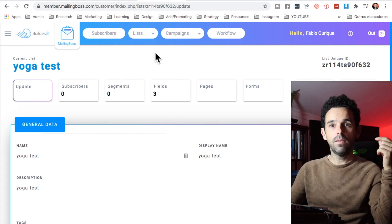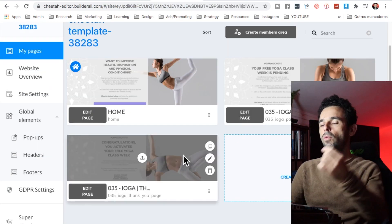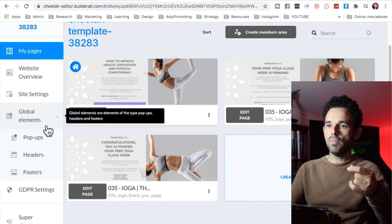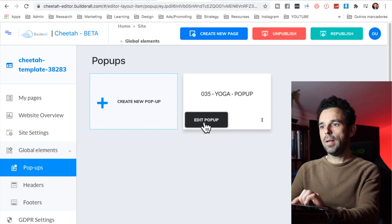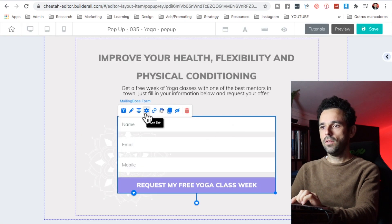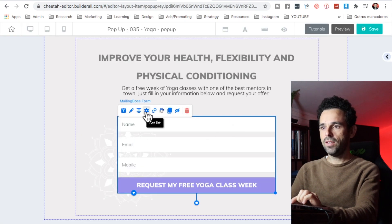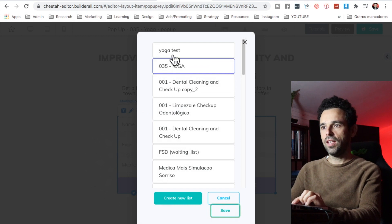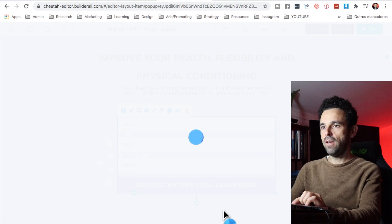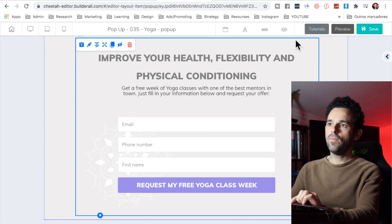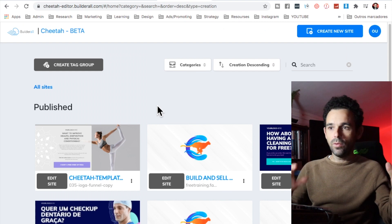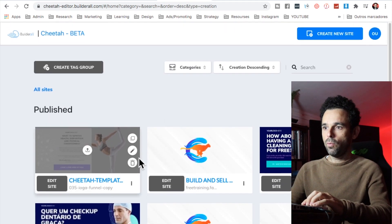That's all you need to do in Mailing Boss — and you can set up automatic email follow-ups too; I'll leave a link below for that. Now go back to the left panel, click on pop-ups, then click edit pop-up. Click on the form, then click the 'set list' icon, and select the list you created — 'yoga test' in my case. Hit save, then come back and click save and publish. That's all you have to do.